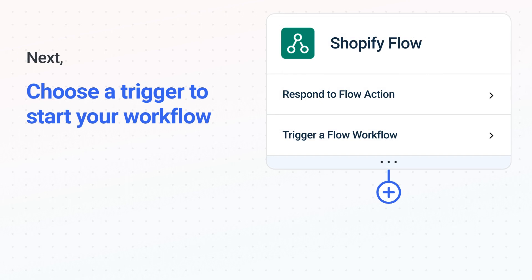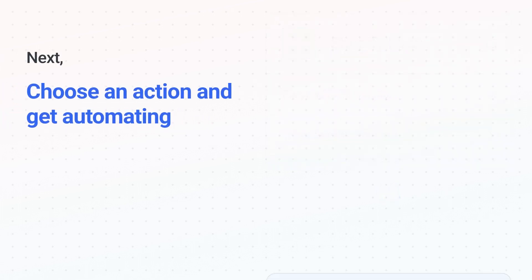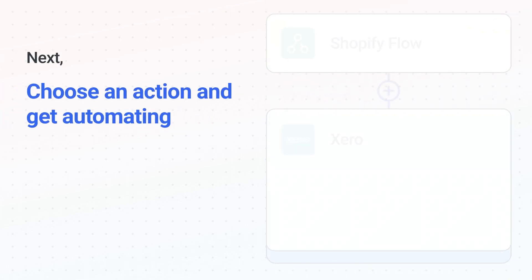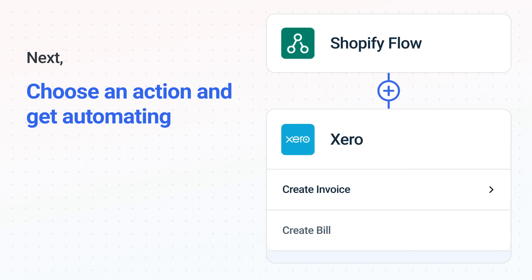When you authenticate connected apps, your data will be available across every step. The next part is the aha moment you've been waiting for. Then choose the action event to happen in Xero, and use its various fields to personalize the details of your Shopify Flow to Xero workflow.